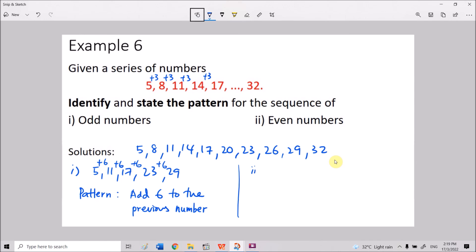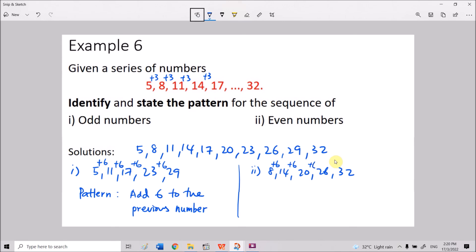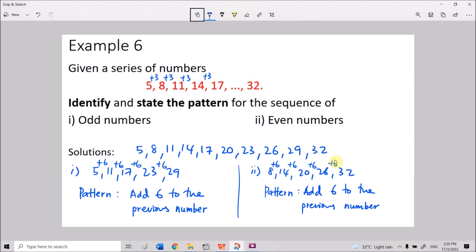For the even numbers: 8, 14, 20, 26, 32. From 8 to 14 we add 6; 14+6=20; 20+6=26; 26+6=32. The pattern is the same — adding 6 to the previous number. This is the end of the first part video.